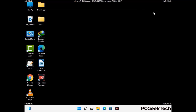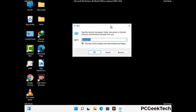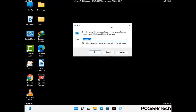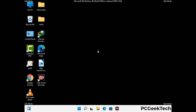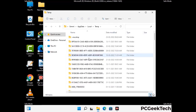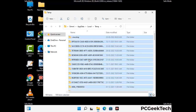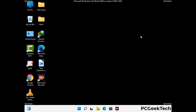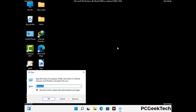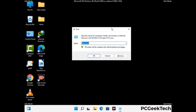Again press the Windows and R buttons together on your keyboard to open the Run box. Now type in %temp% and press OK. Select all the files and folders and then delete them completely from your system. Again press Windows and R together, now type in temp and press Enter.